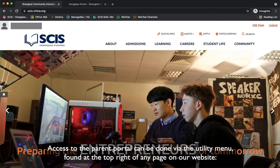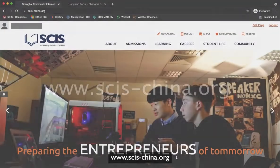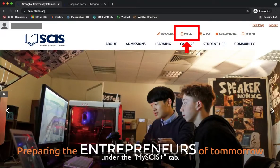Access to the Parent Portal can be done via the utility menu found at the top right of any page on our website, www.scis-china.org, under the MySCIS Plus tab.